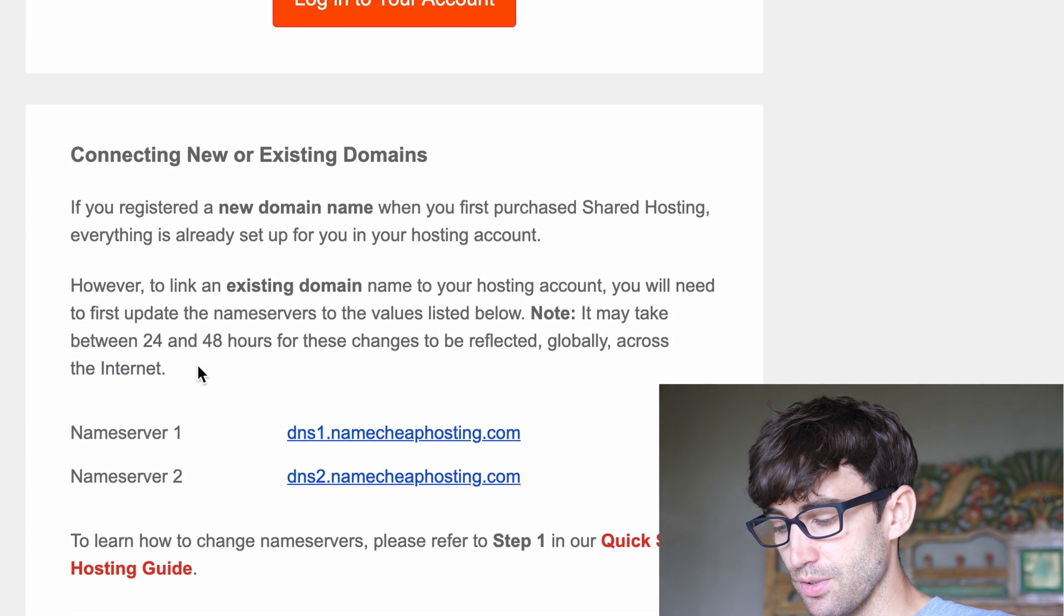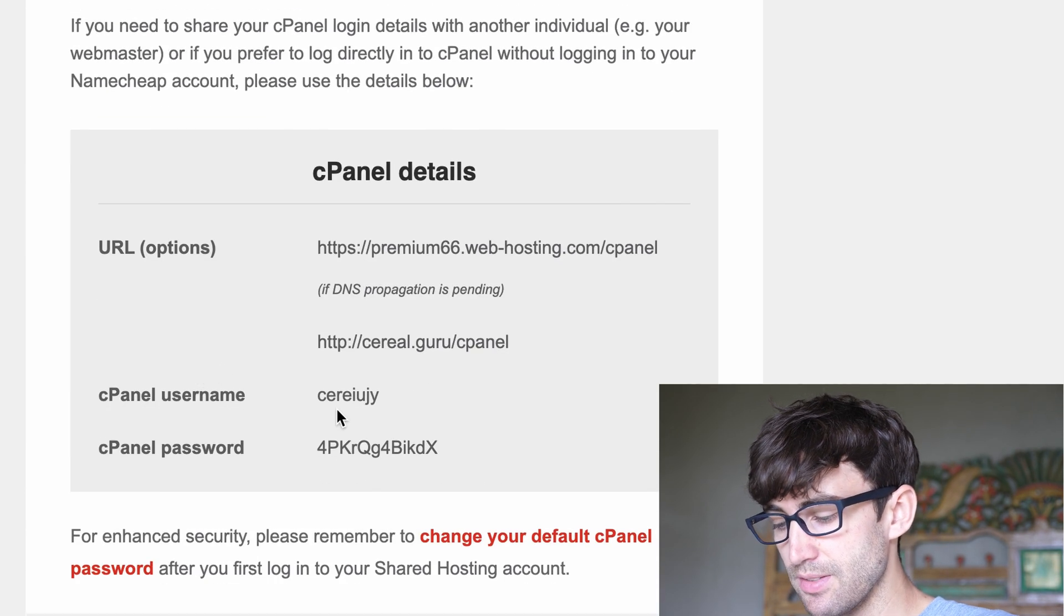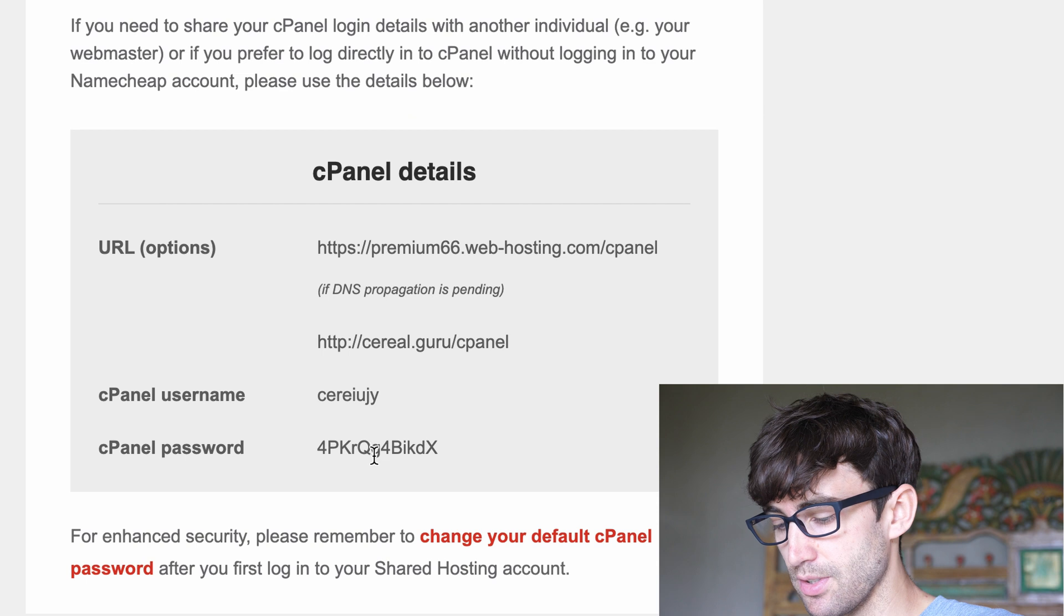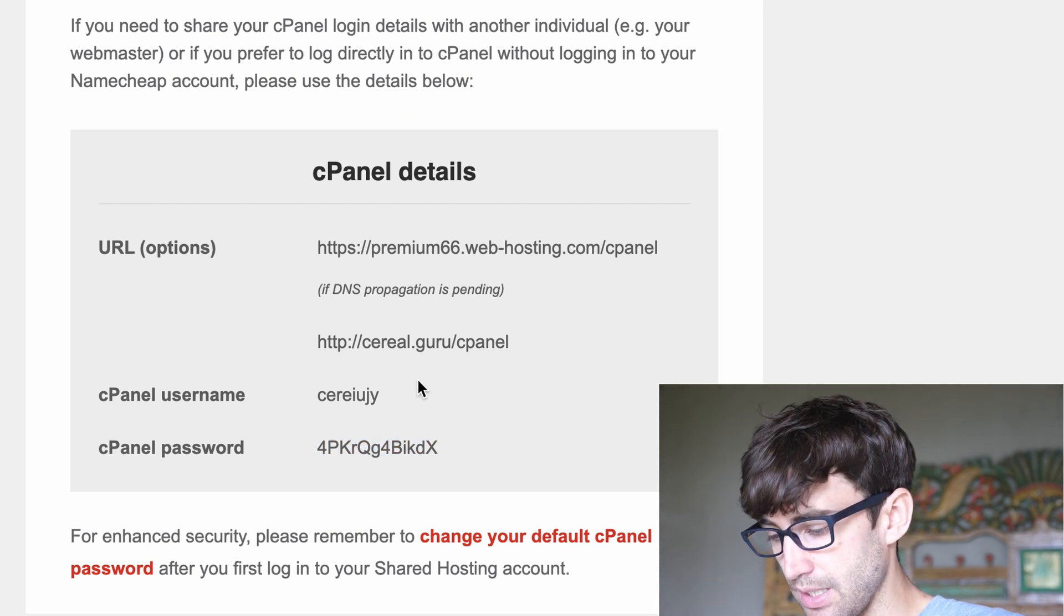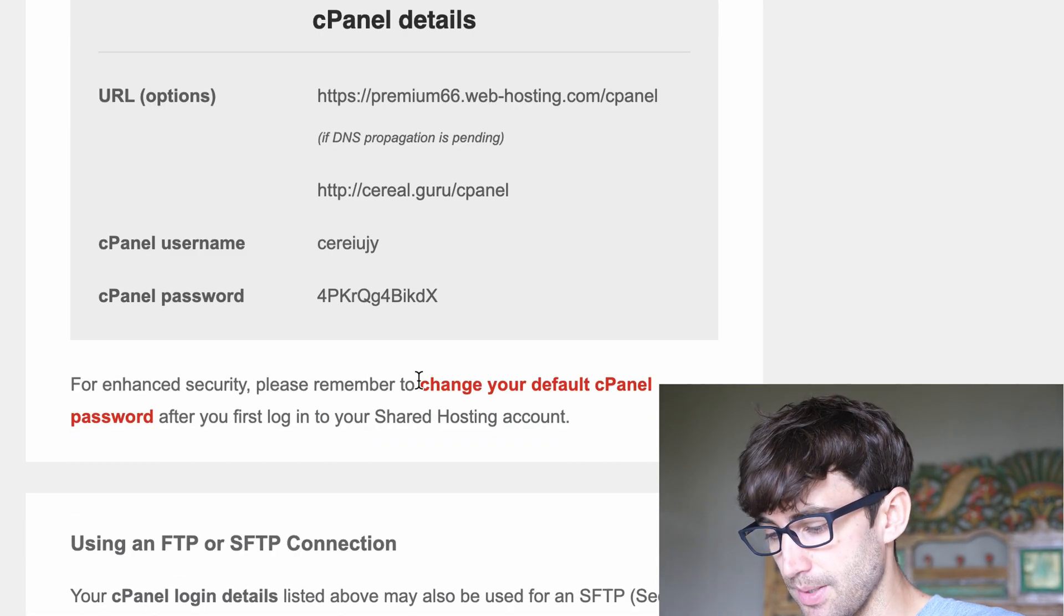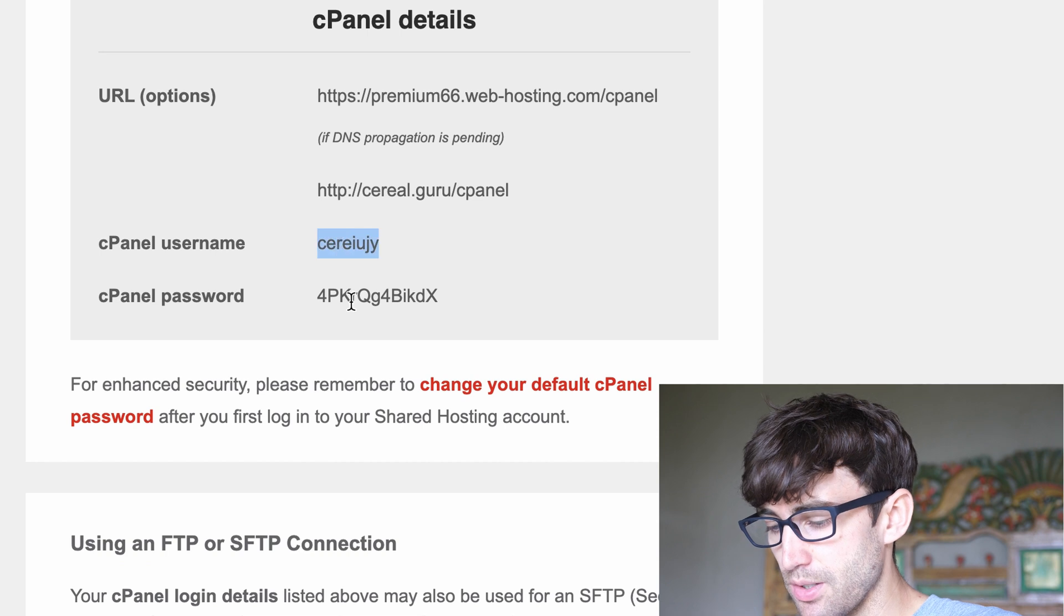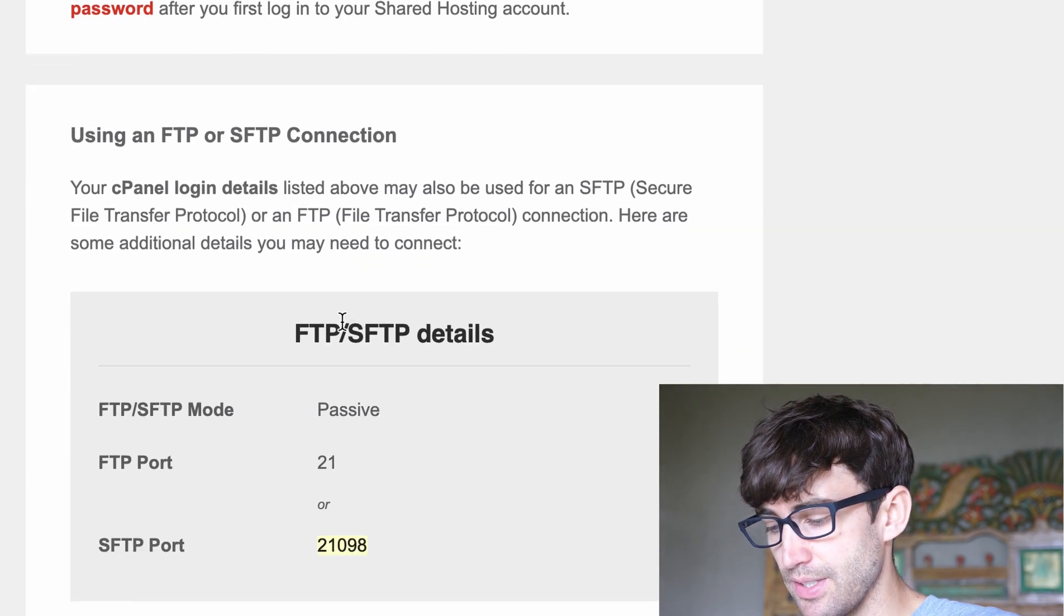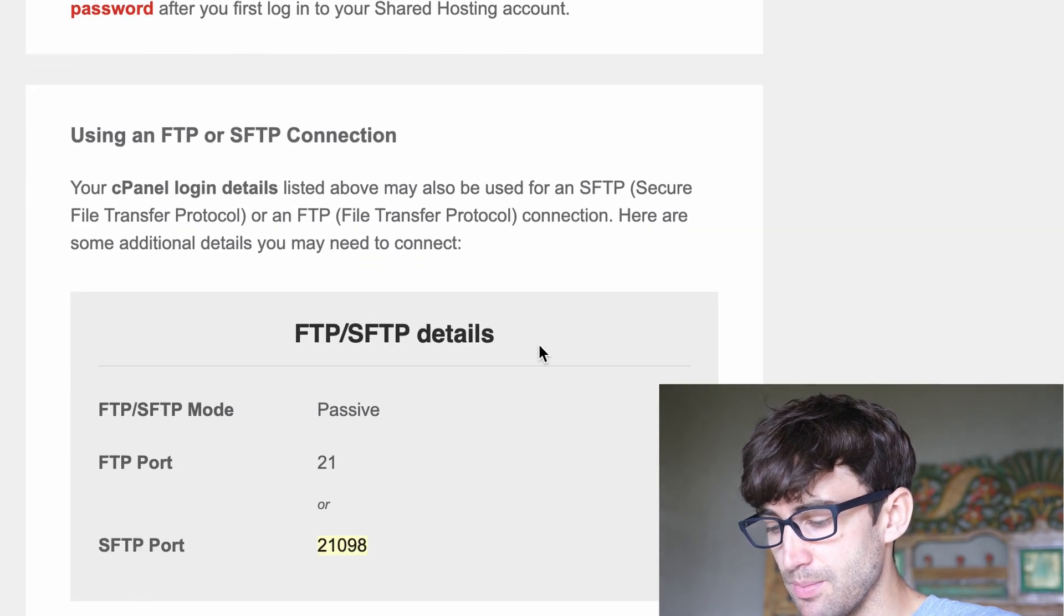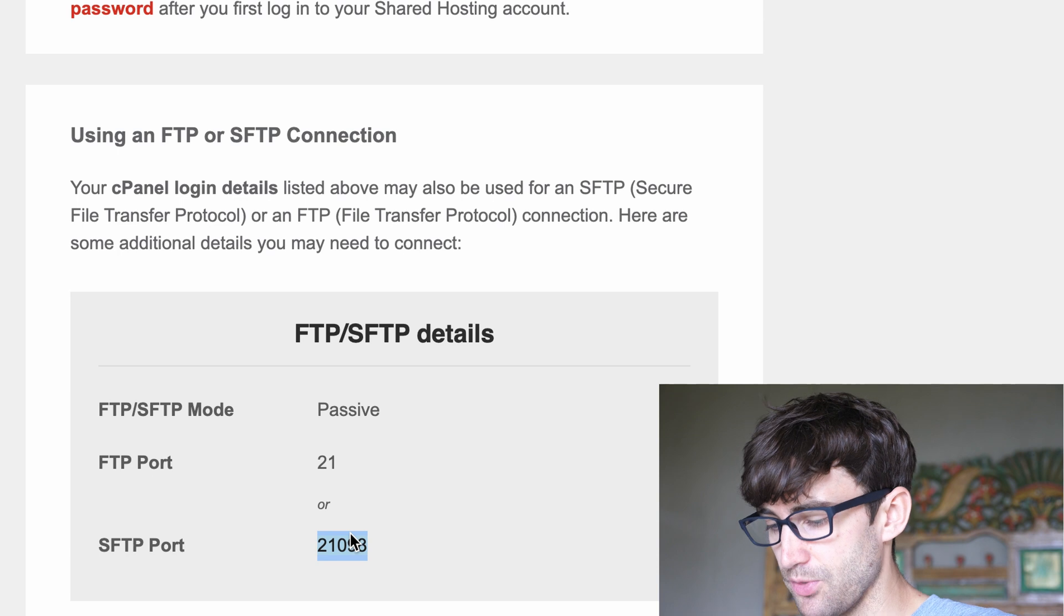If you scroll down, you'll see your cPanel details, your username, password. Don't worry, I changed my password, so you can't really hack into my website. We want to take note of the username and down here under the FTP details, the port.